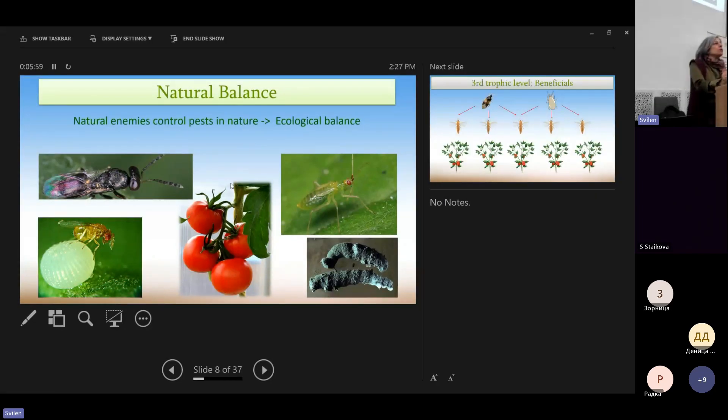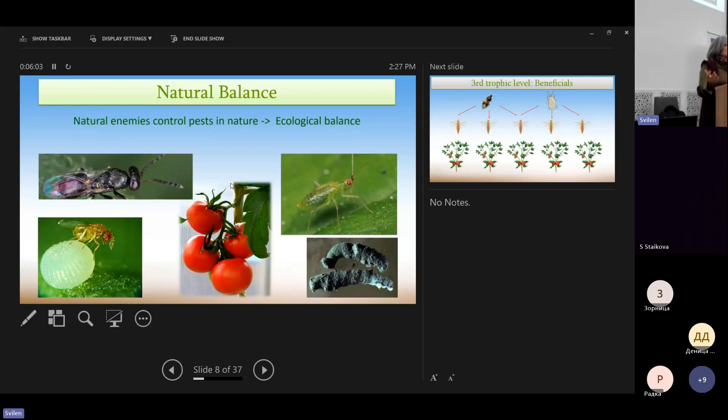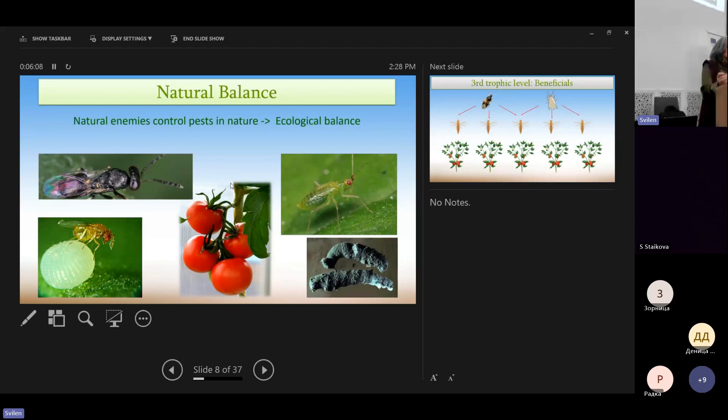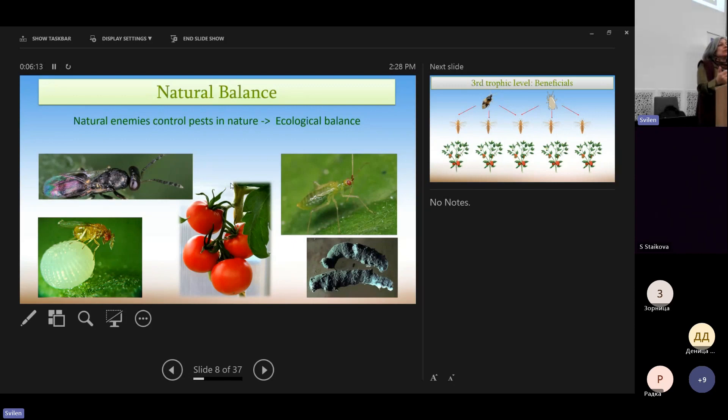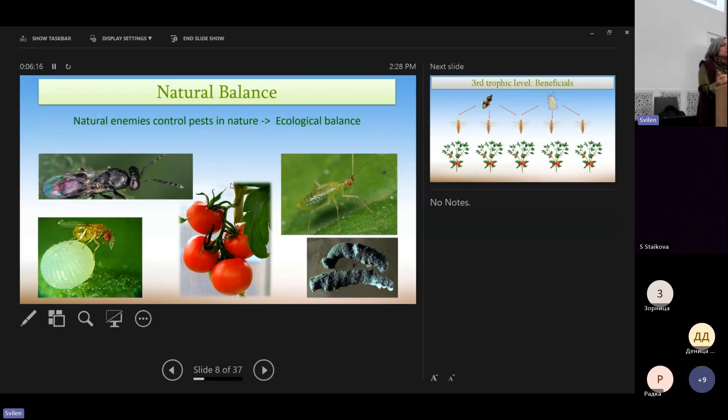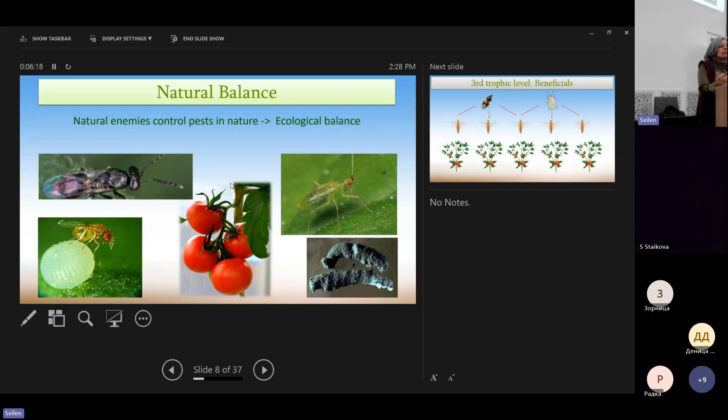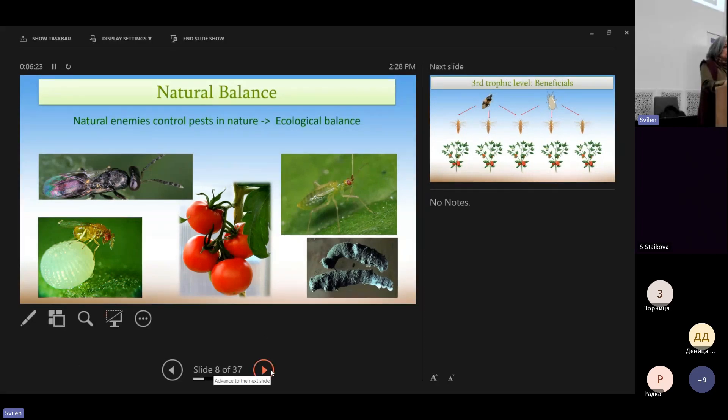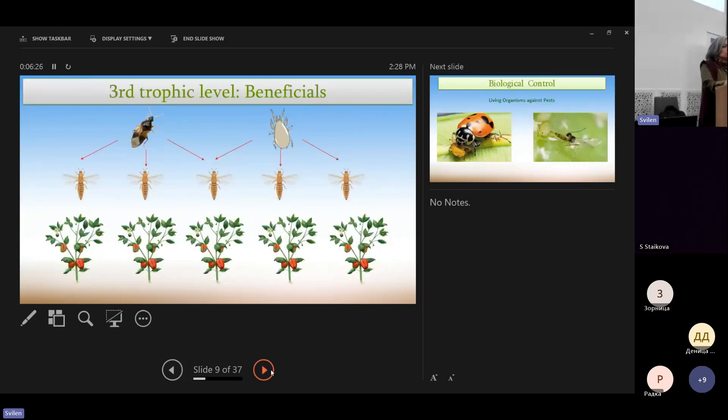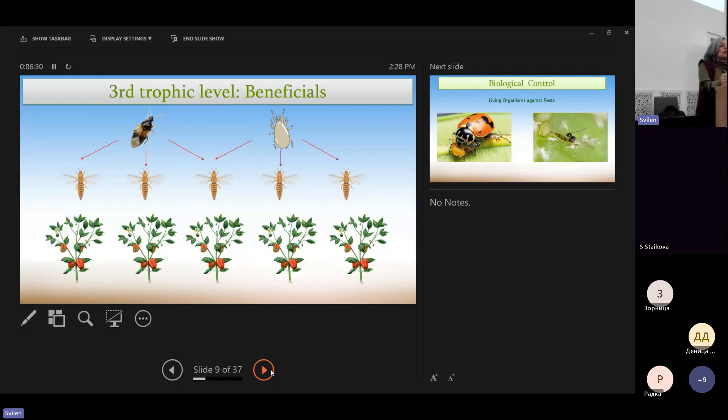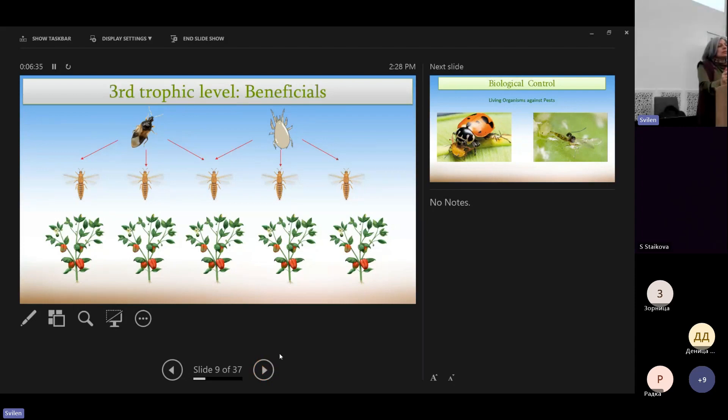So what we have to propose here is simply to mimic nature. In nature, you don't find frequently outbreaks of insects, and this is because there is some ecological balance.